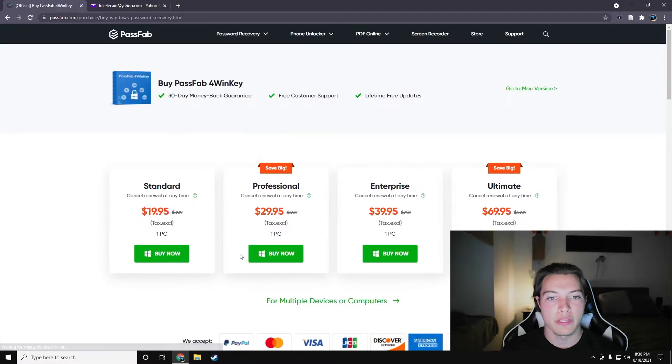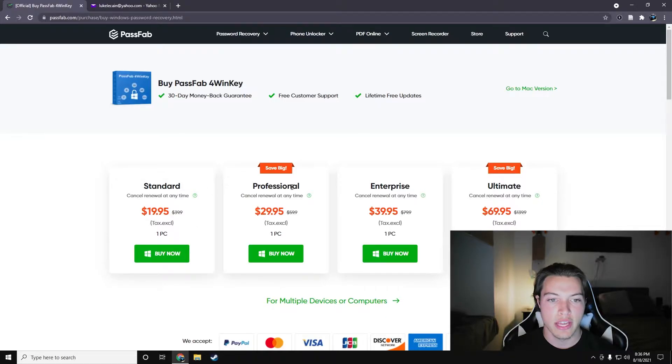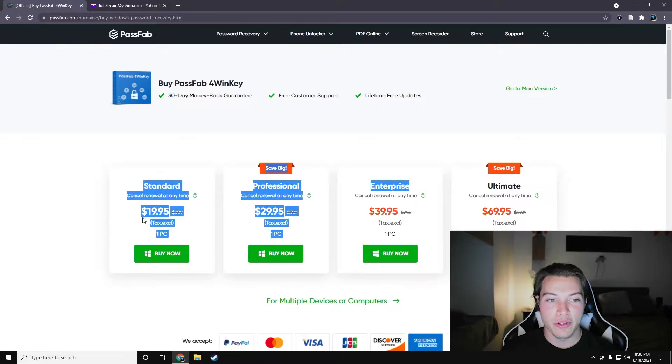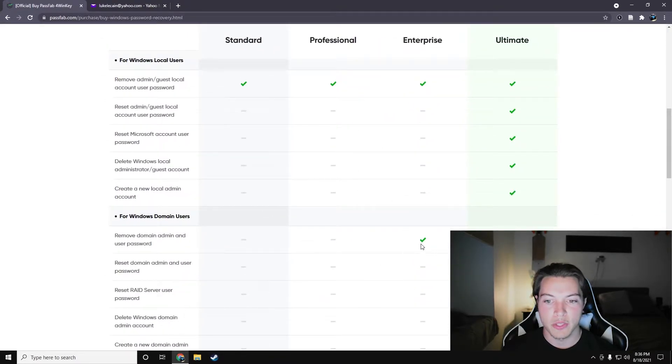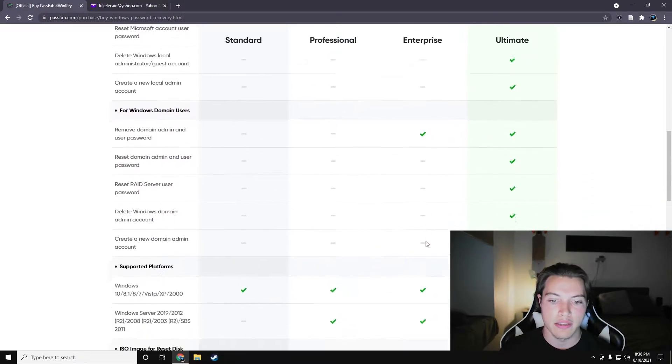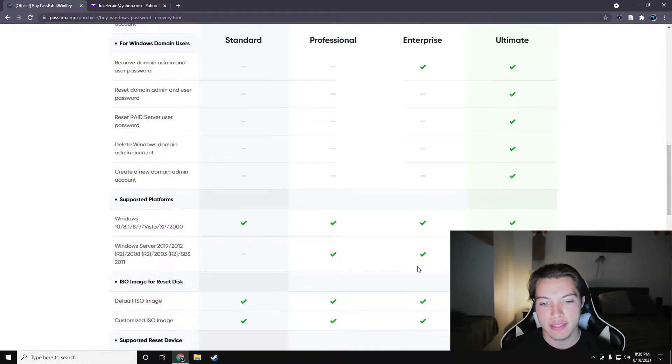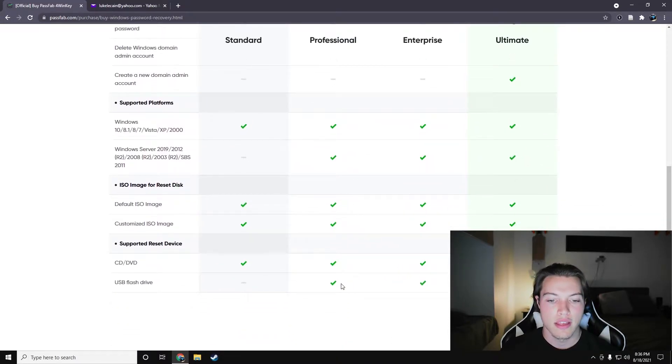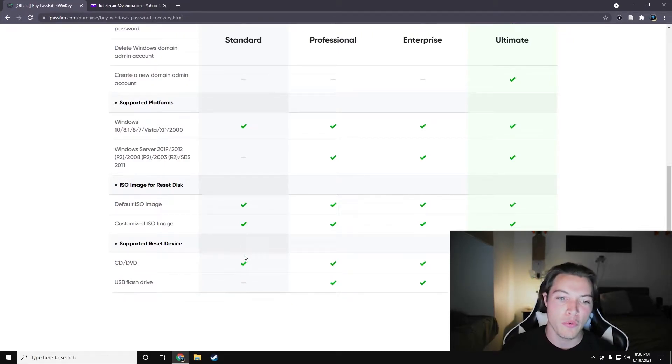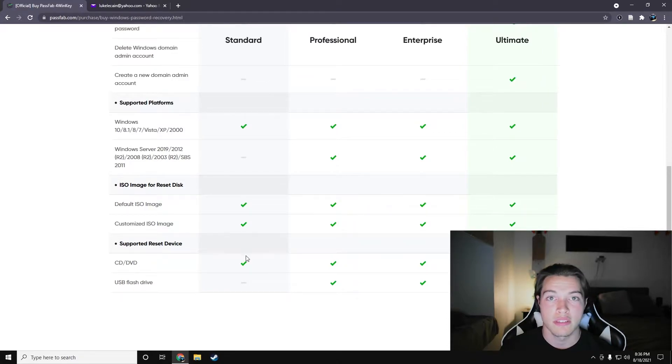If we go to buy now, we can see that there are a couple different versions of this software. We have the standard, professional, enterprise, and ultimate. Now, these three are all basically entirely the same. This one does domain passwords, which is good. It makes sense to be enterprise. Professional works on server, so I guess that also makes sense. But standard not working on a USB flash drive, it's 2021, no one has CD drives. I don't know why that's not a part of the standard.